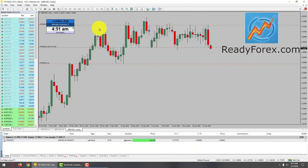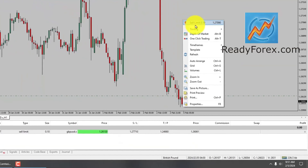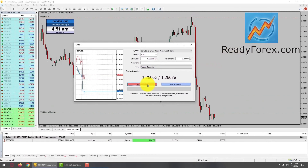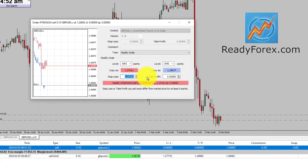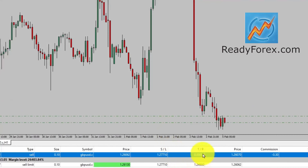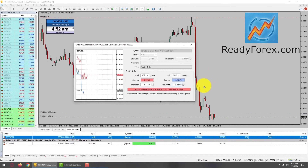I am going to open one trade as well — go to trading, new order. Because I do not want to miss this trading opportunity, it is such a good trading chance at the moment. I will also place a stop loss at 1.27710 and a take profit level at 1.24980.